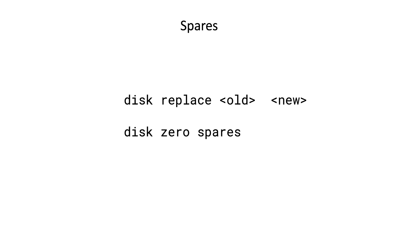Now, this wiping may take quite some time, so it can never harm to run a command called disk zero spares, because that will find all the spares and wipe them.